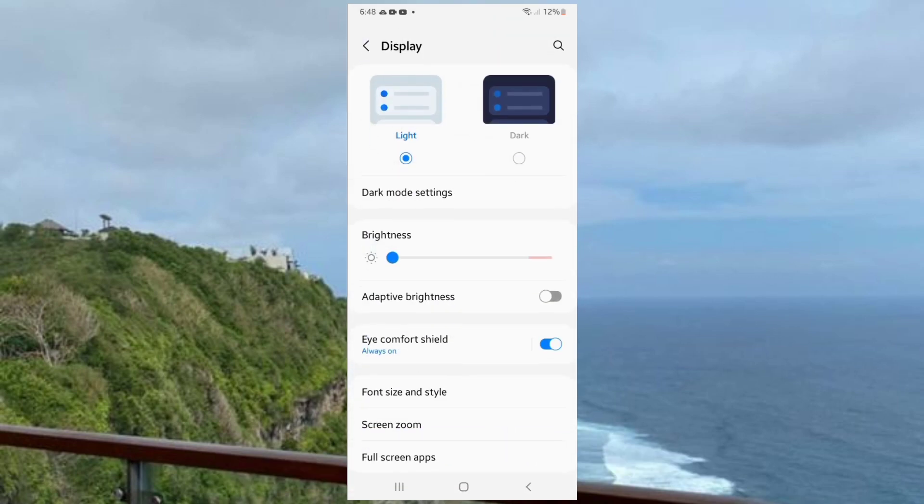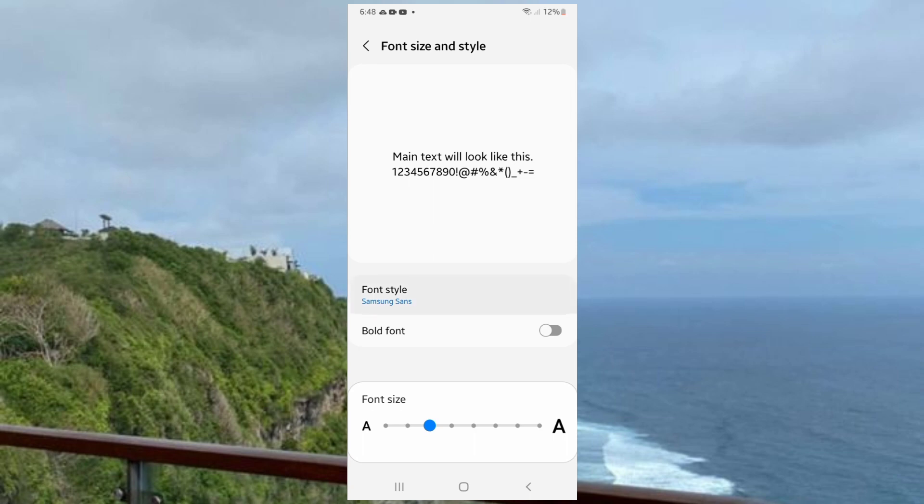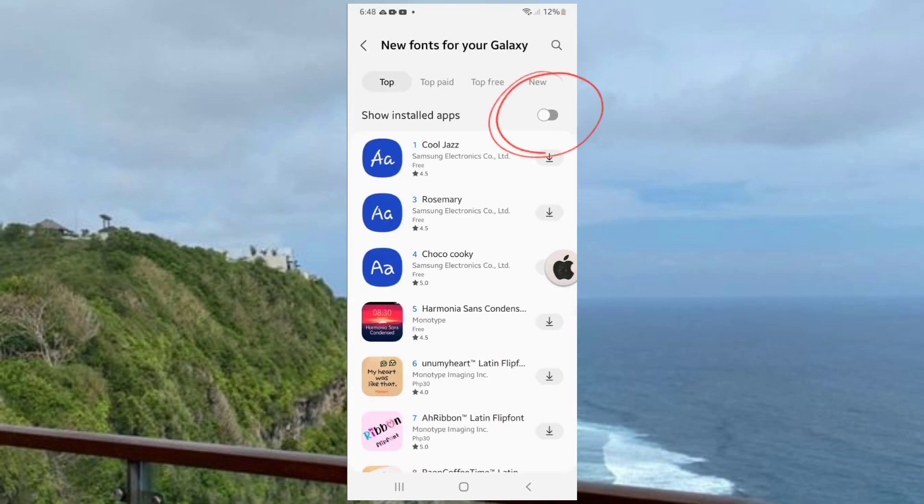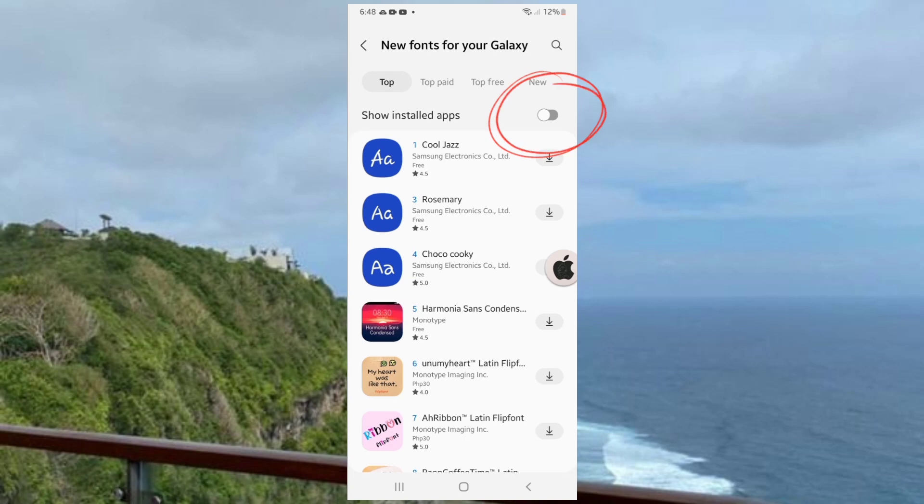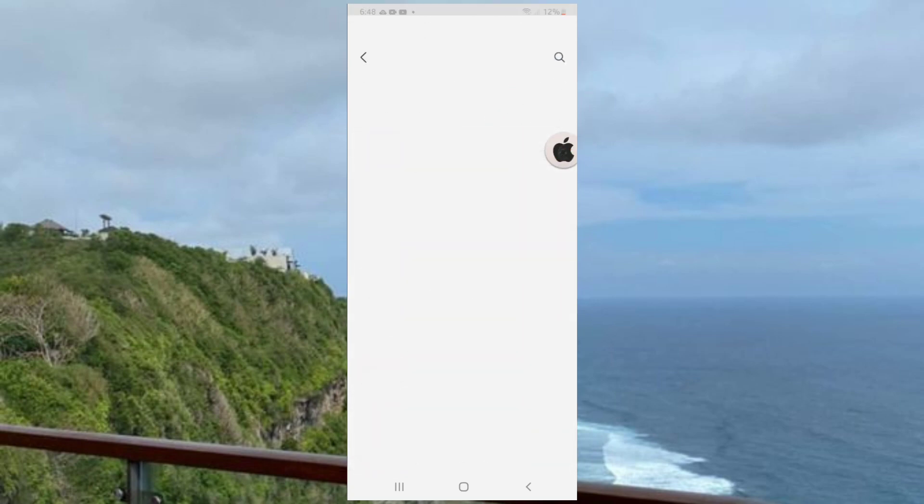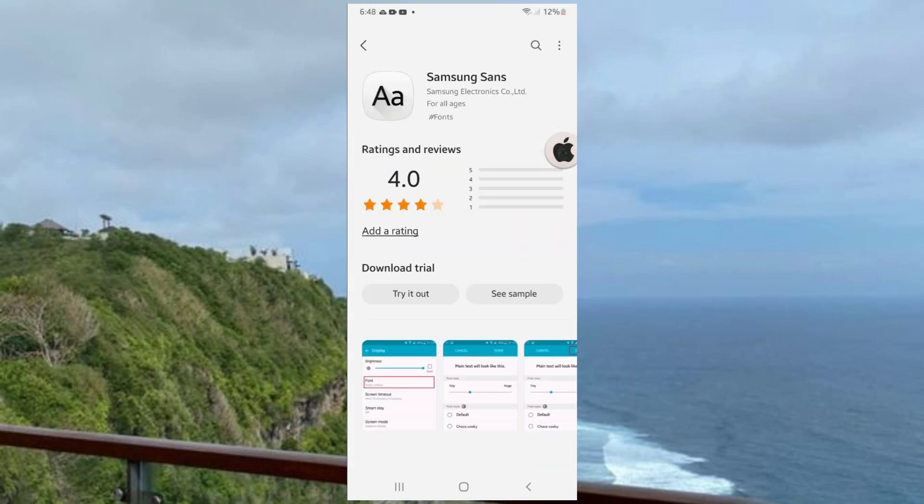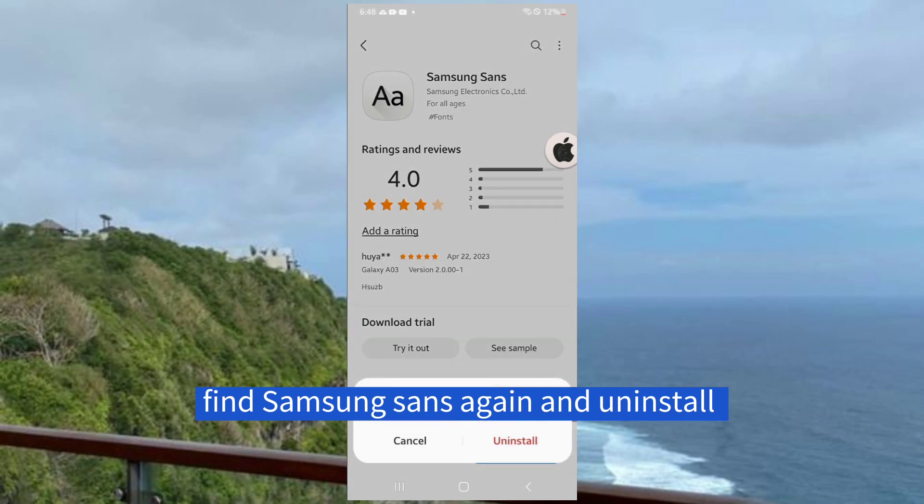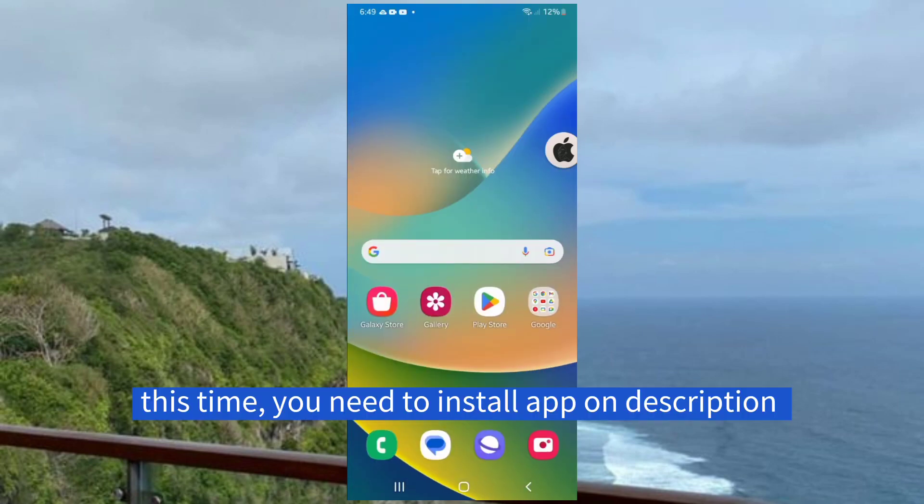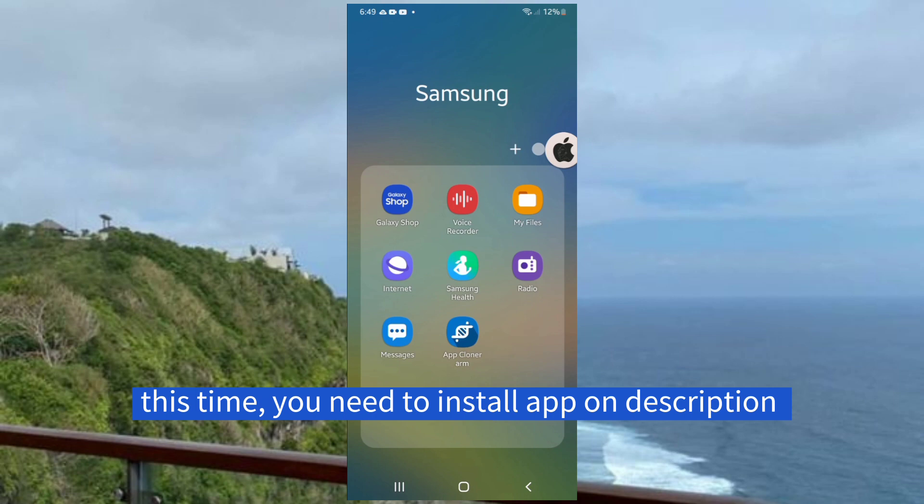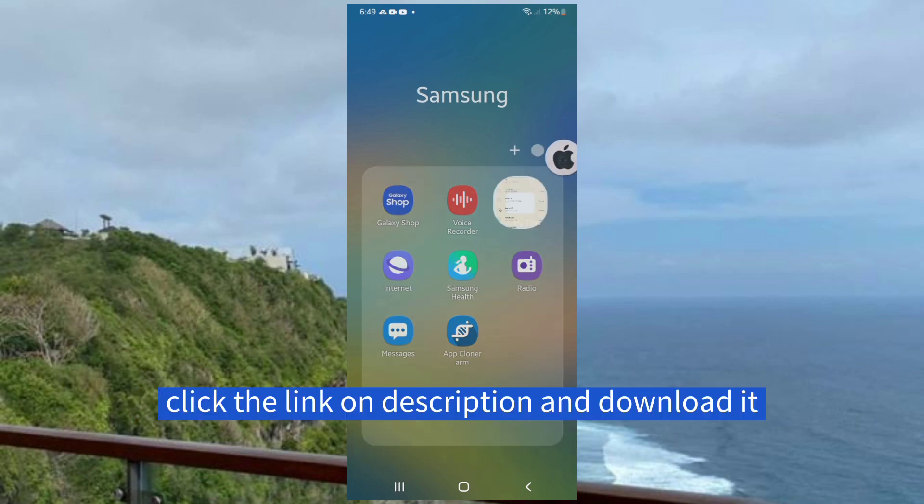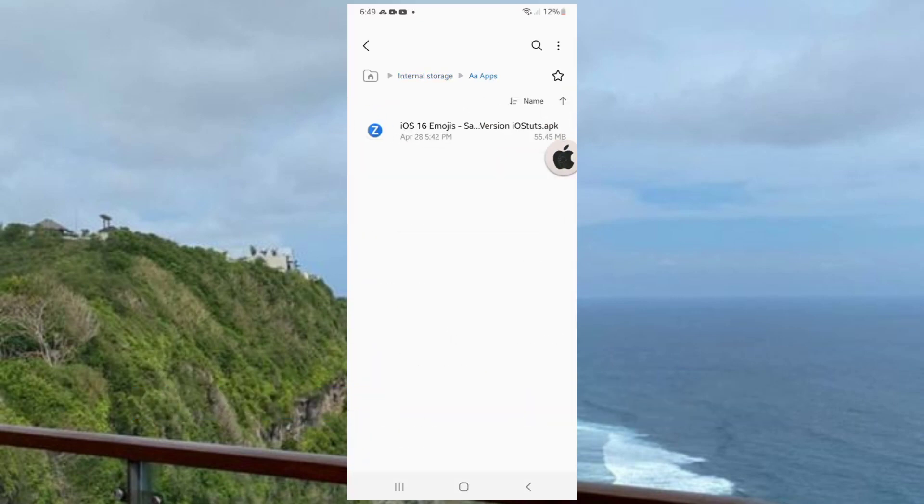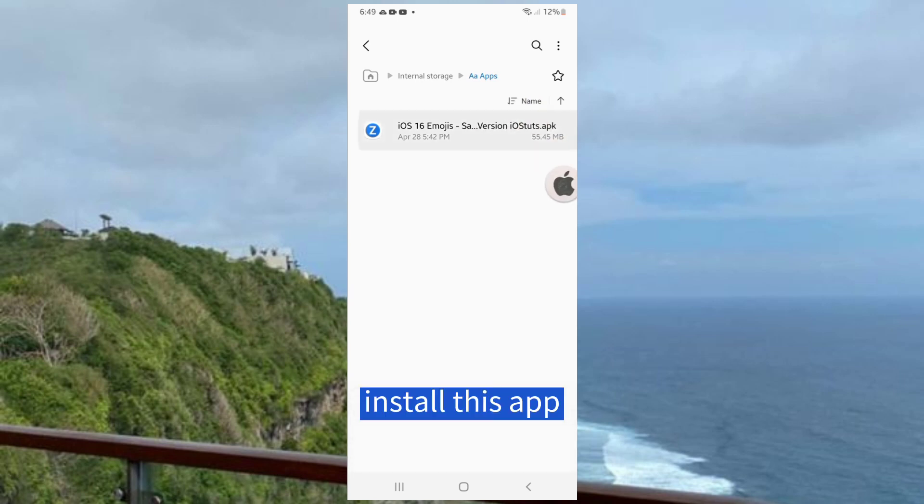Now find Samsung Sans again and uninstall. This time you need to install the app from the description. Click the link in the description and download it. Install this app.